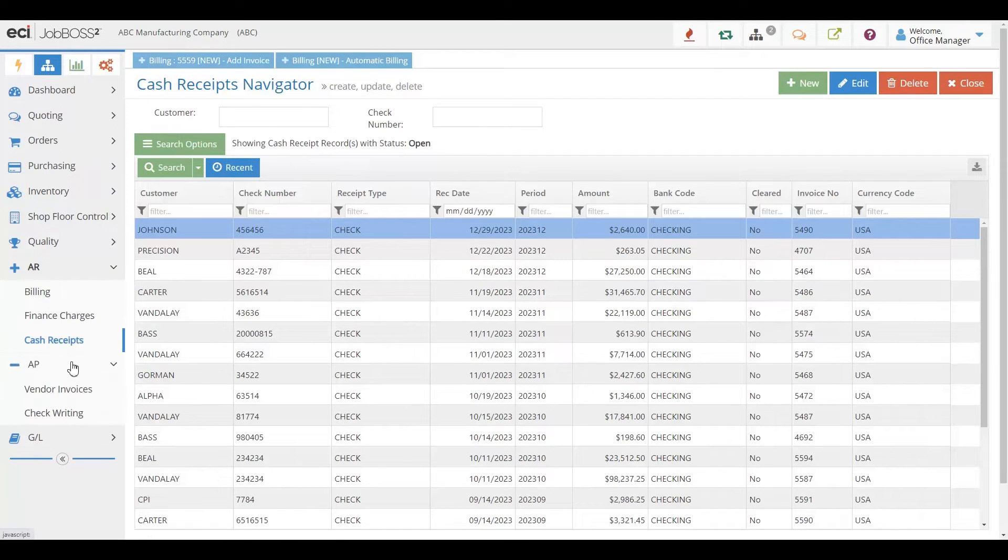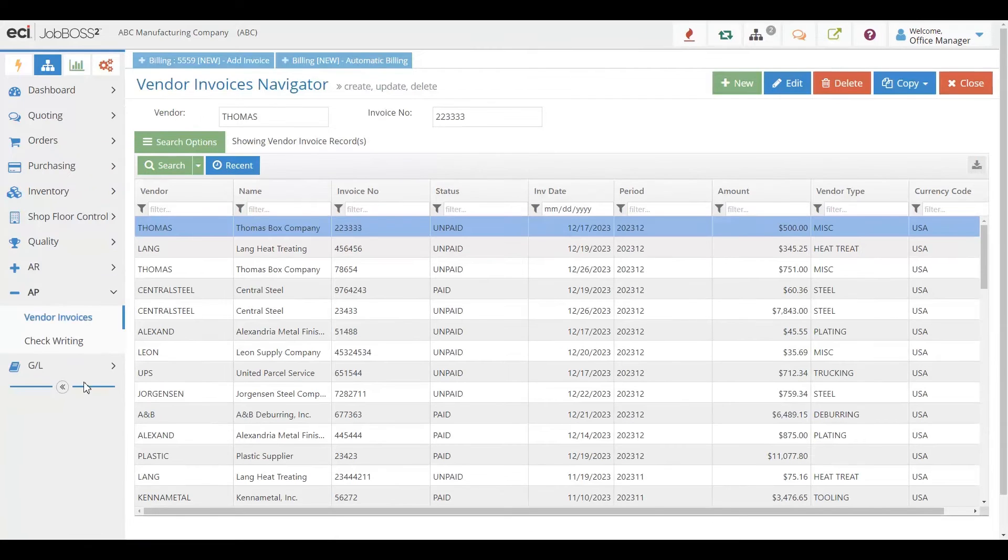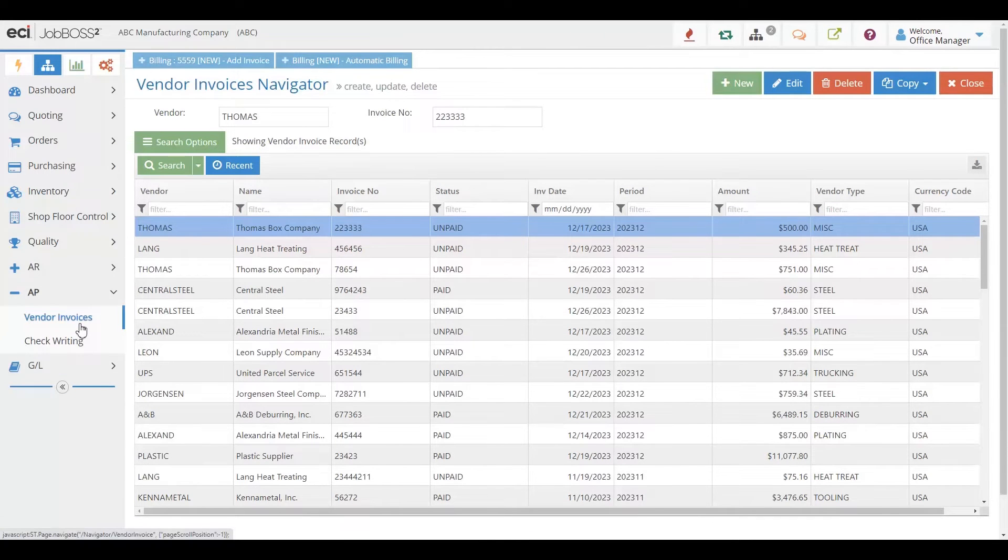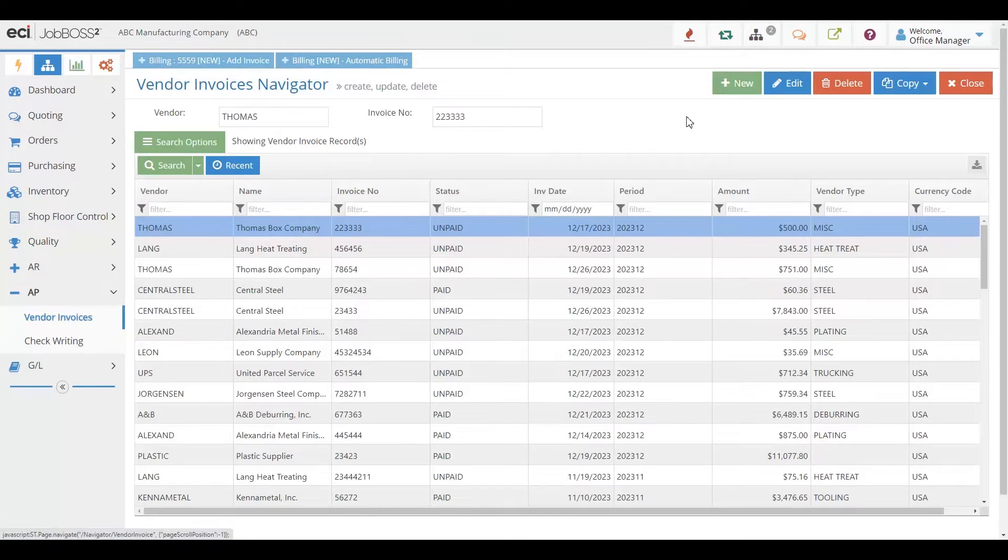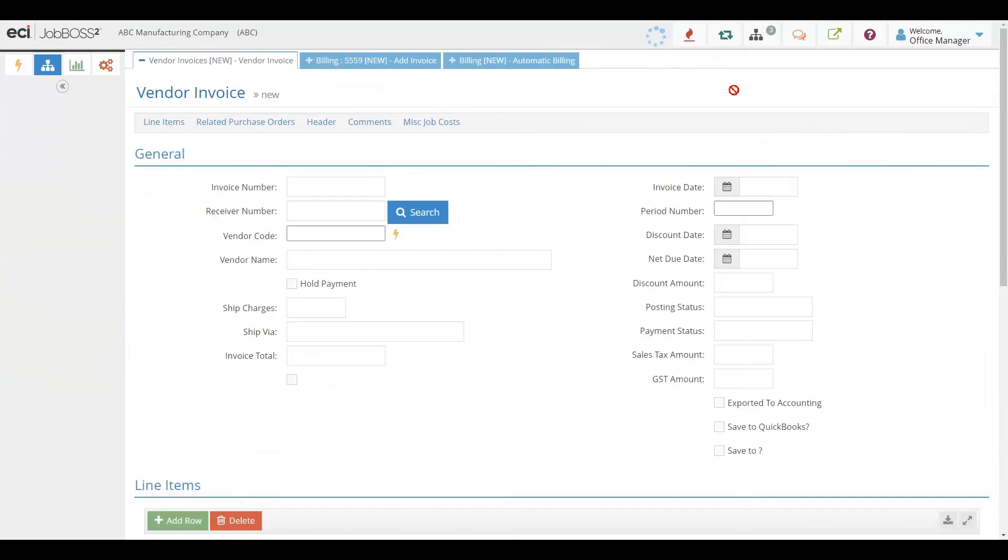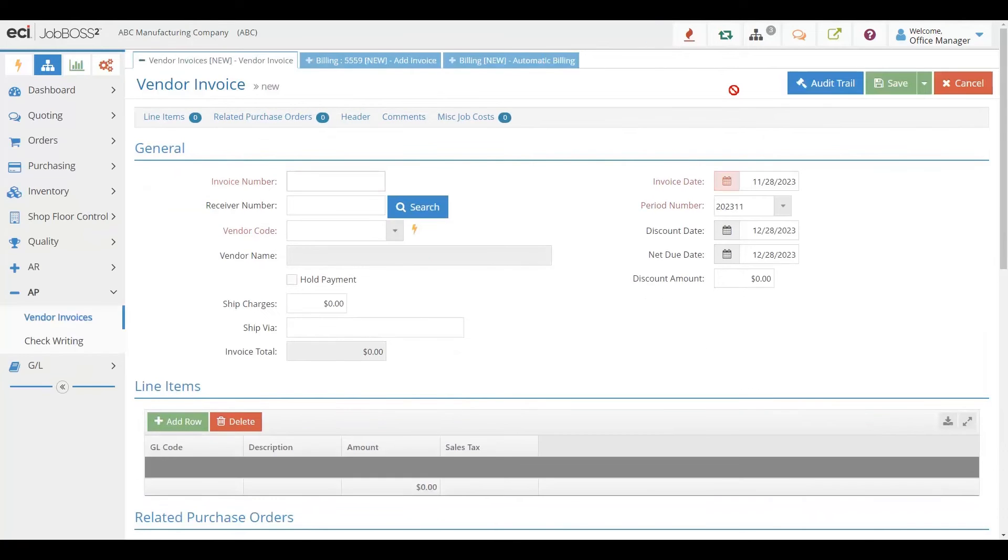In our accounts payable, this will seamlessly integrate with the purchasing section of JobBOSS². When you come in to get a bill, it will match up for you what was on the purchase order and what was received.